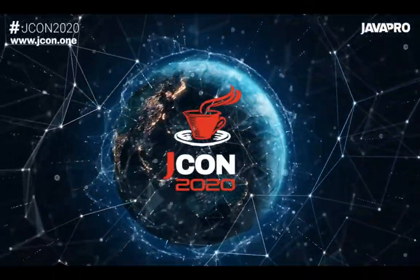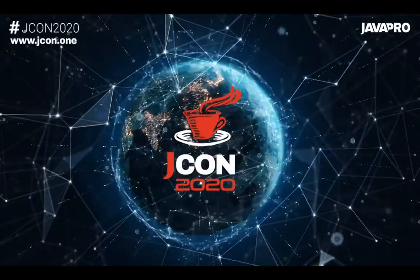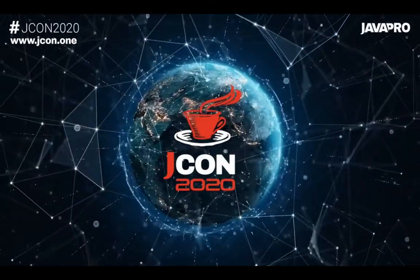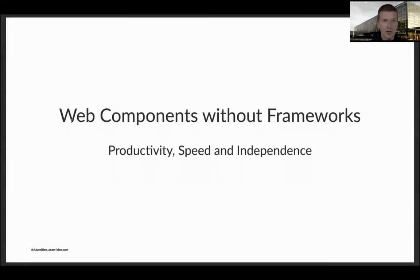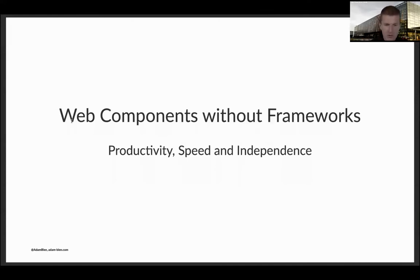Welcome back to the actual session - no more keynote, only view slides, which is a good thing. I hope you can see and hear everything. So web components without framework: productivity, speed, and independence.